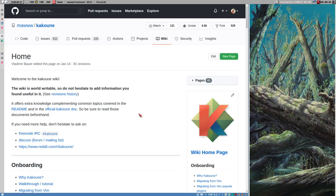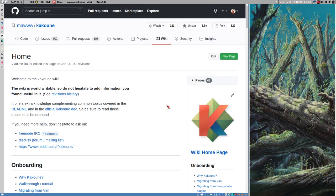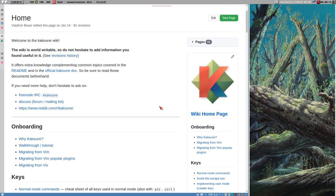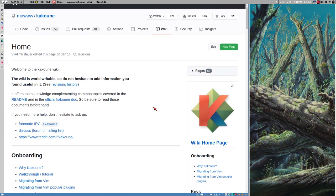Hello everybody, this is Budridge. I have spent like a day with Kakoune, this text editor that I wanted to try out, and I don't like it. I don't even feel like making a video about it, I don't want to use it anymore.